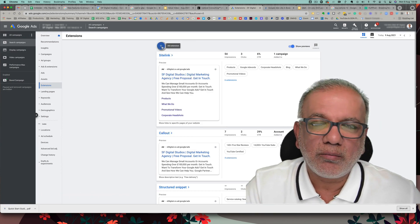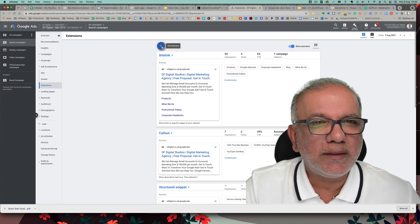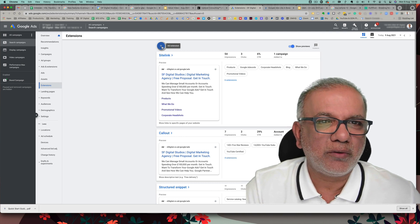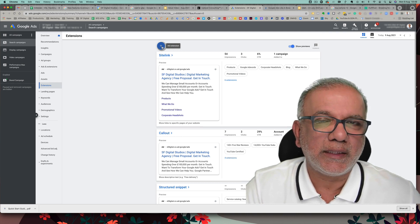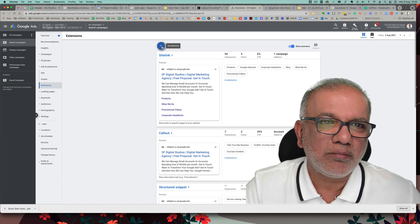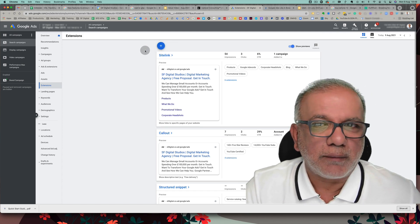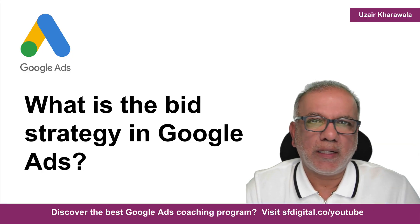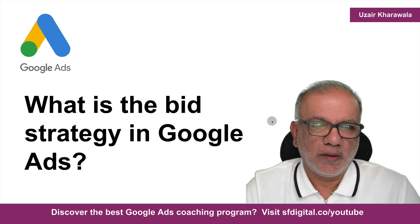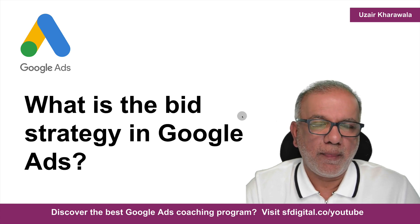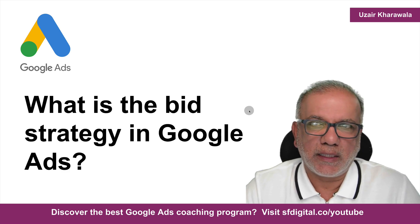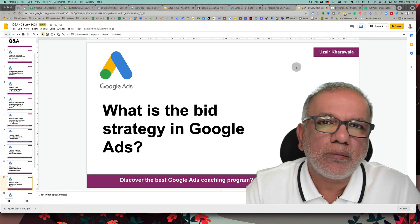That's how you set up your ad extensions. It does take a bit of time, but put in the work — it will be worth your while. Once you've done it, it's done; you don't need to touch it unless something changes. What is the bid strategy in Google Ads? This is how you bid — you need different strategies depending on your goals and what you're trying to achieve.